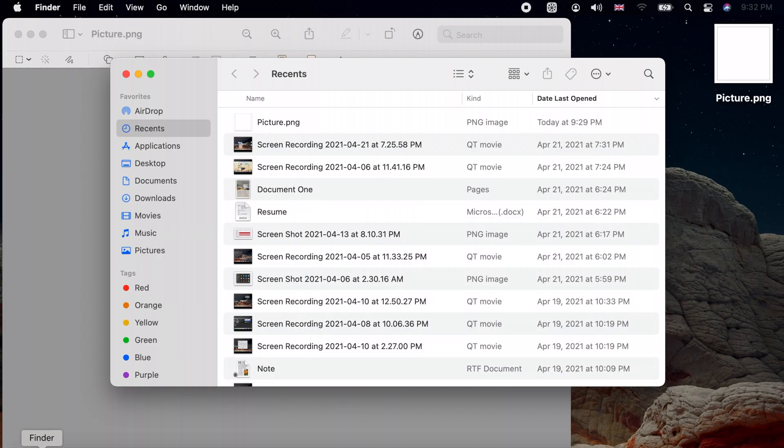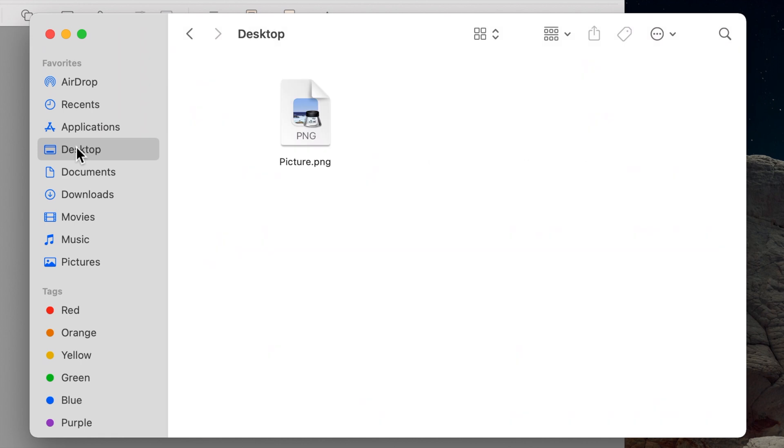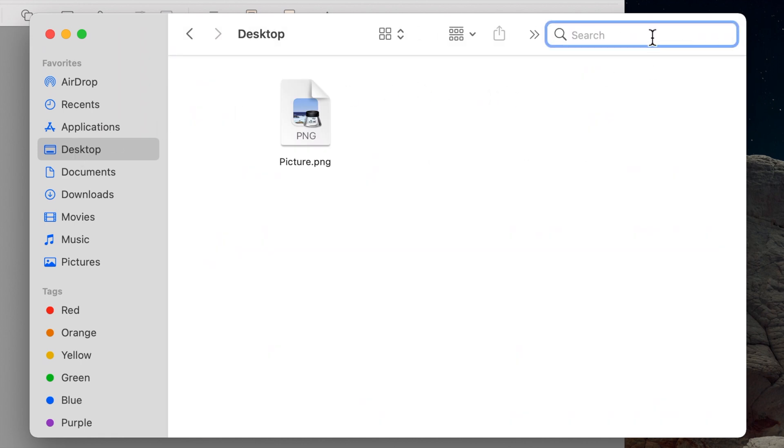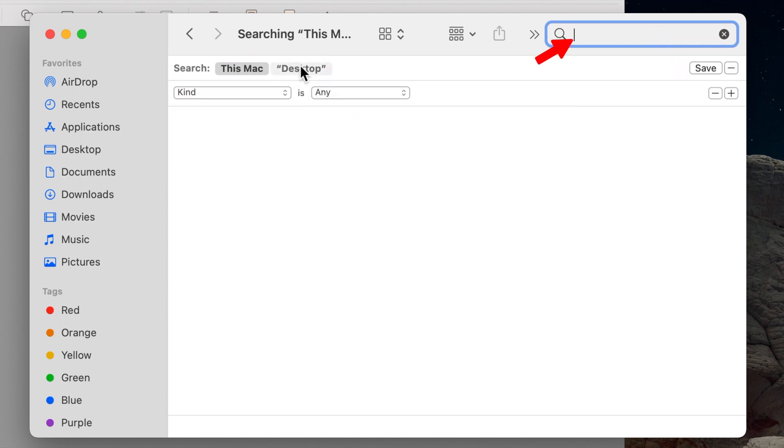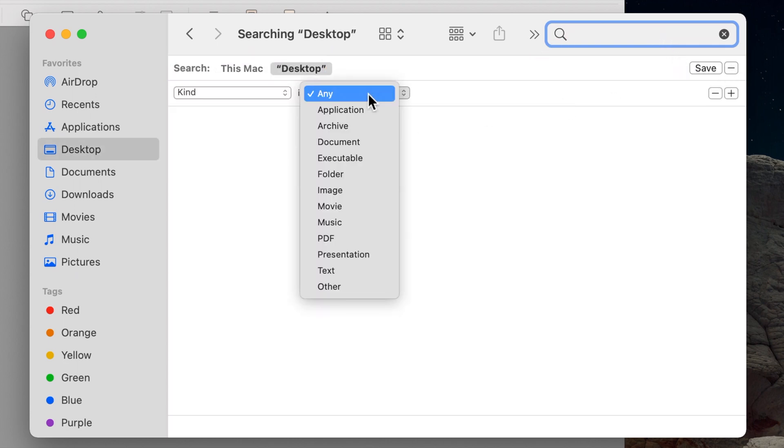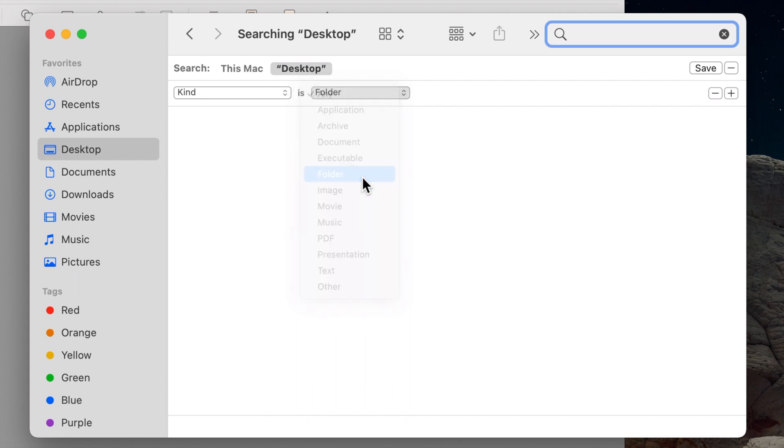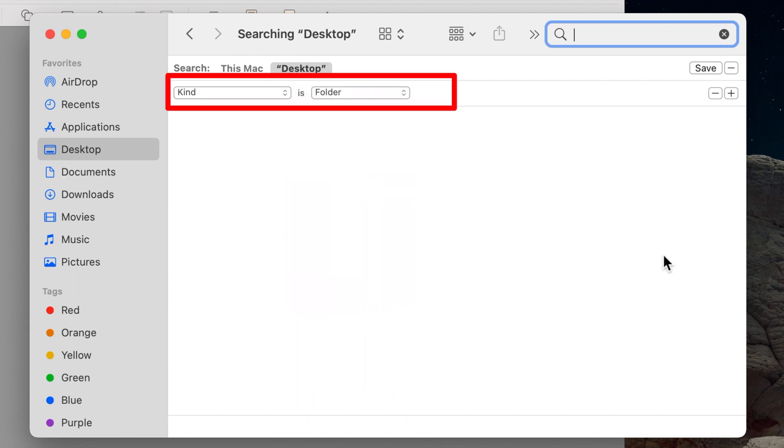To search for all invisible folders like this one, use the finder search feature, choose a location or use this Mac, type a space in the search box and add a search filter by choosing folder as the kind.